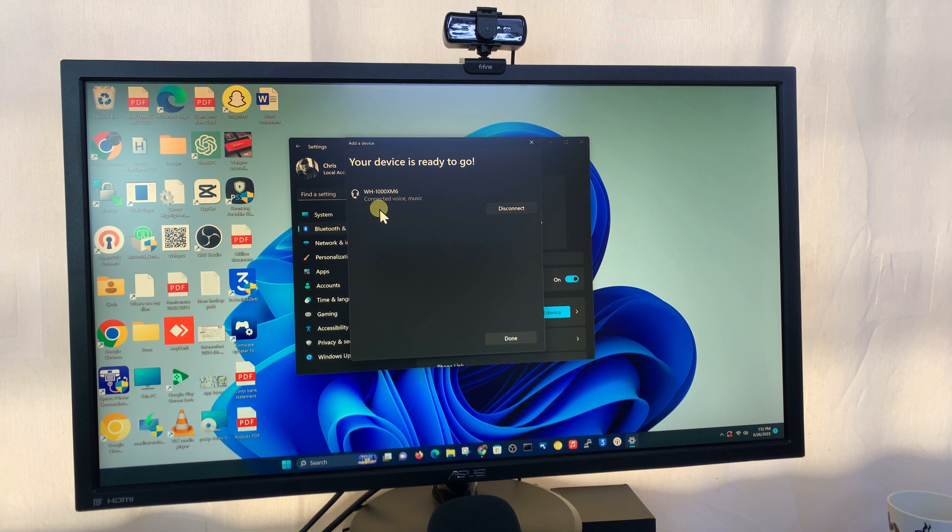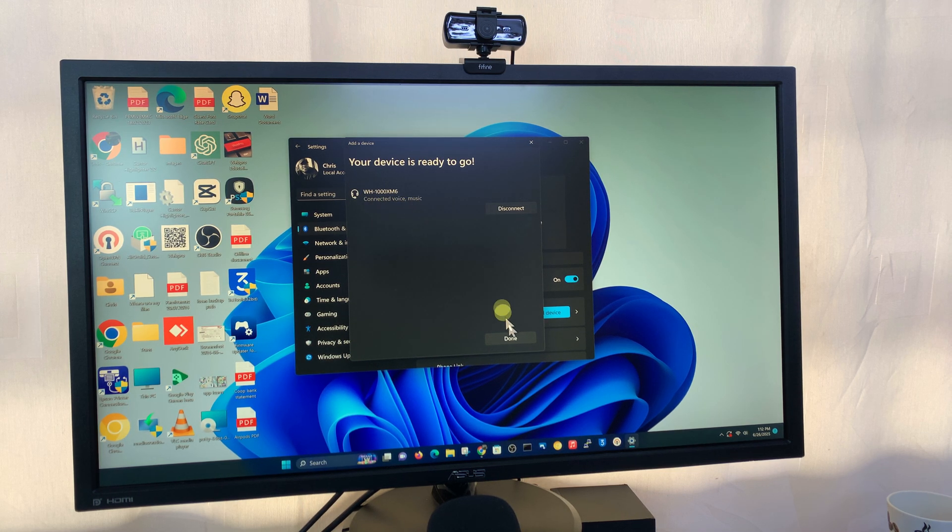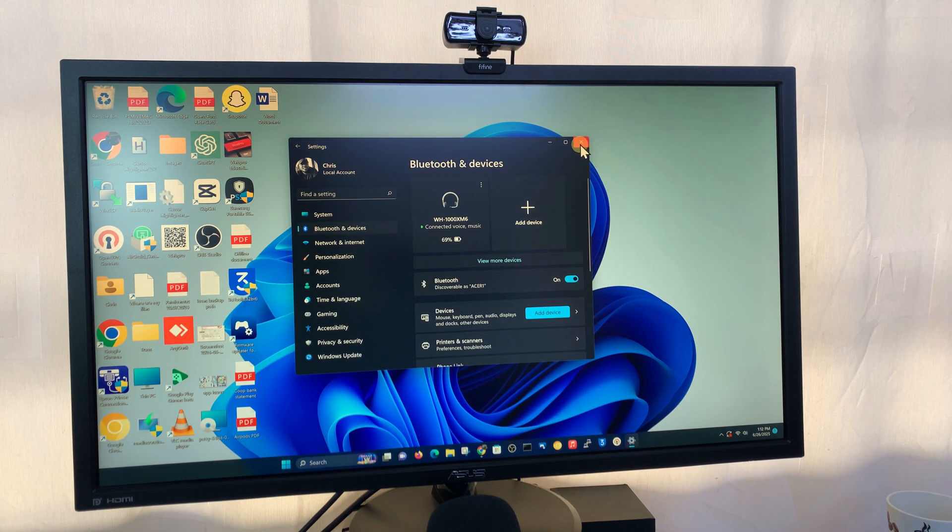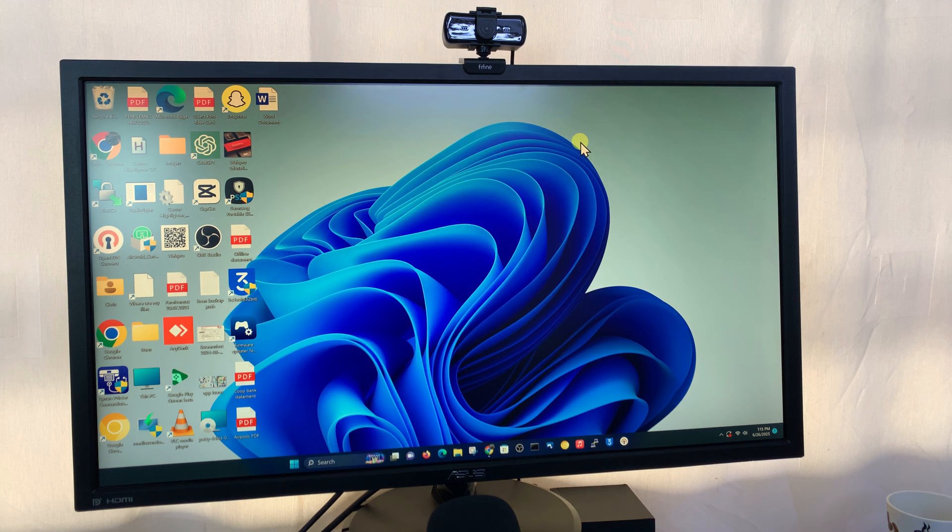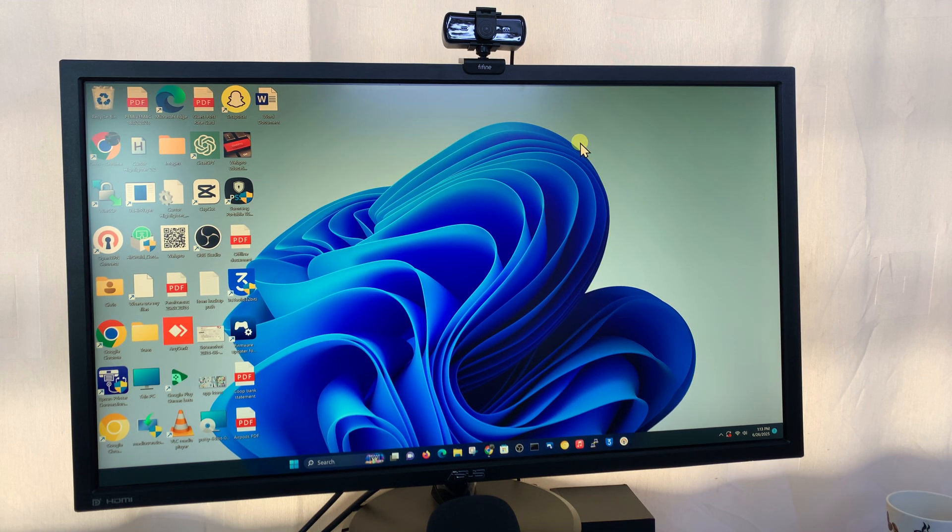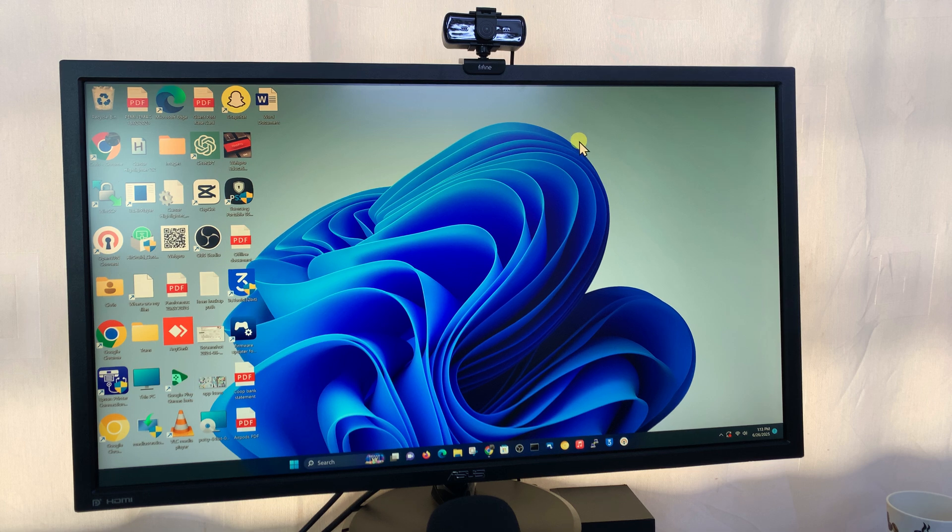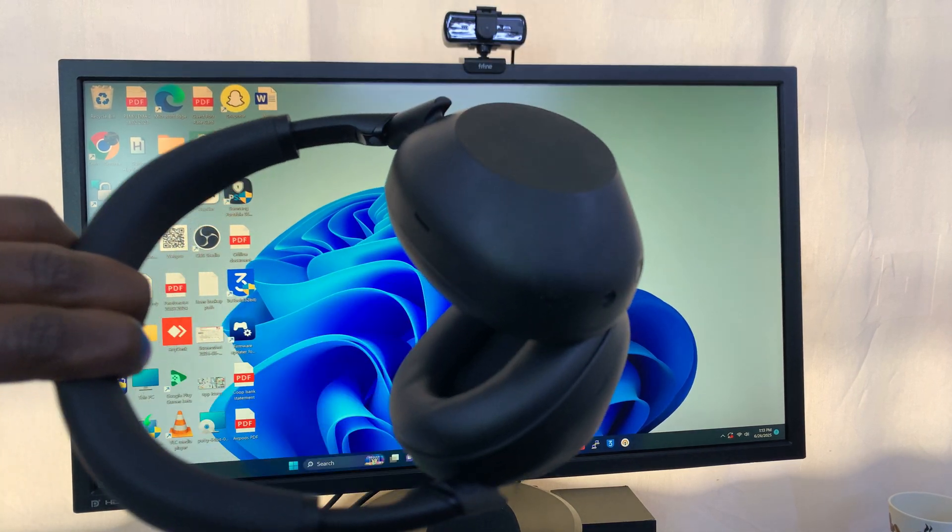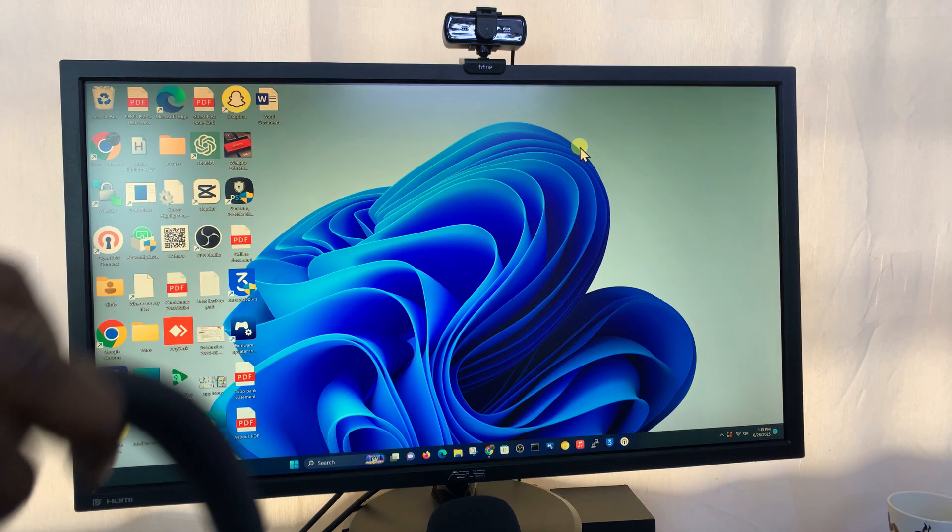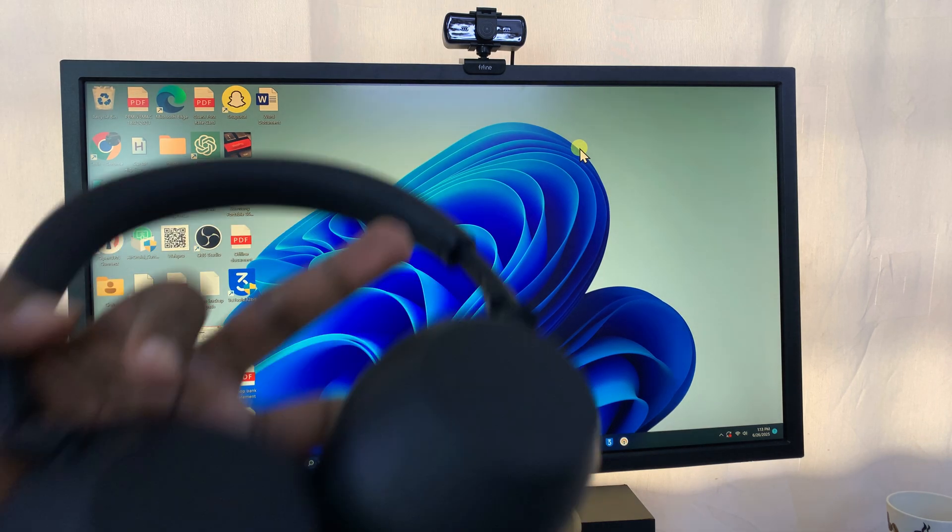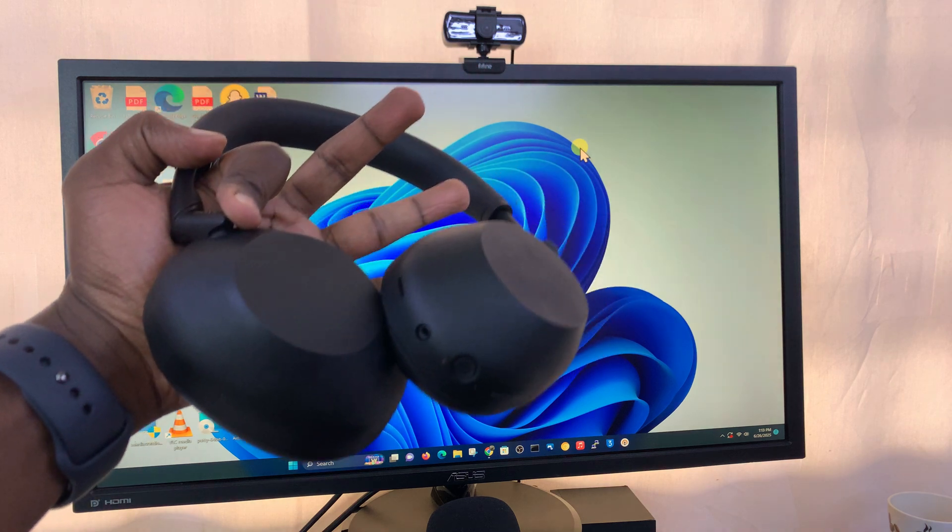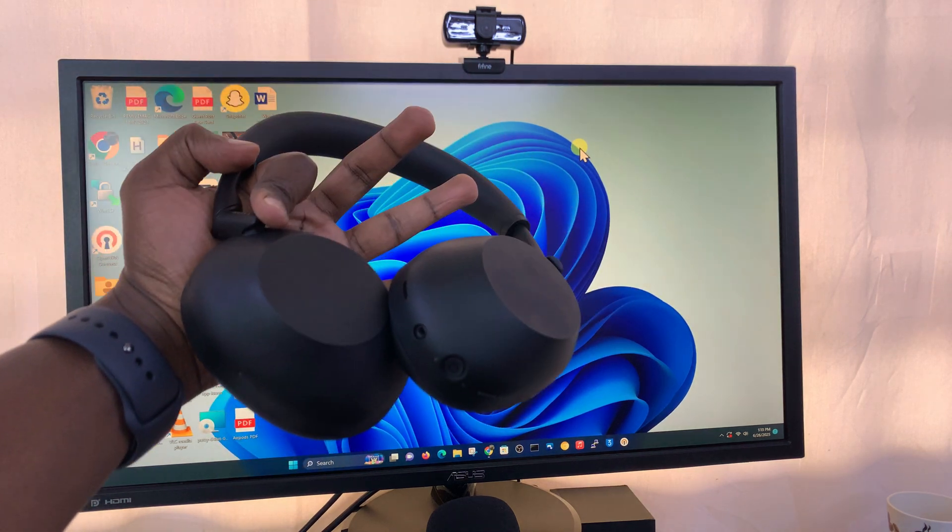There you go - it's connected for voice and music. That means you can take your online meetings in Zoom, Microsoft Teams, Google Meet, or even WhatsApp calls on the web using the headphones. You can use them to consume any kind of media from your Windows computer. That's basically how to pair and connect your Sony XM6 headphones with a Windows computer.